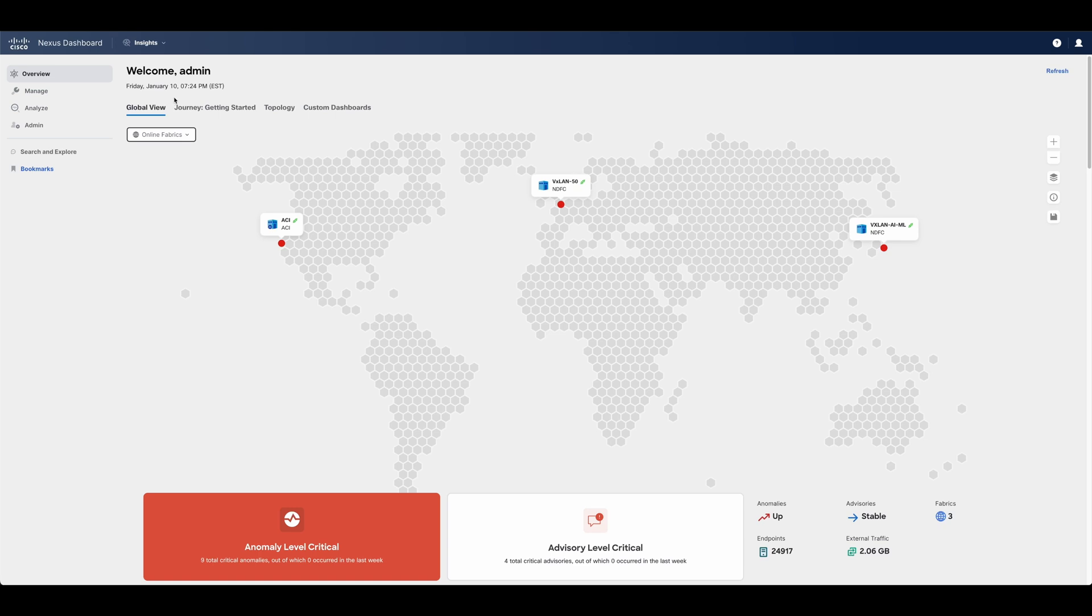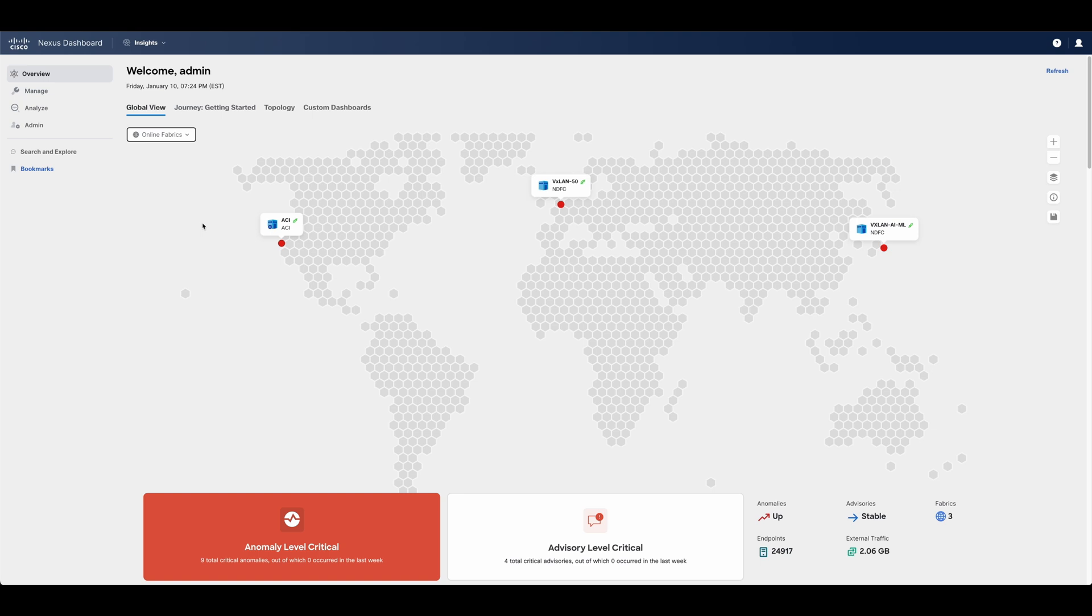After login, the network admin lands in the global view, where he or she can view the status of one or multiple ACI and NXOS fabrics and all of their switches. This is crucial as enterprises move into highly distributed environments, and Nexus Dashboard allows users to manage multiple fabrics, including remote and regional edge facilities, centrally and seamlessly.